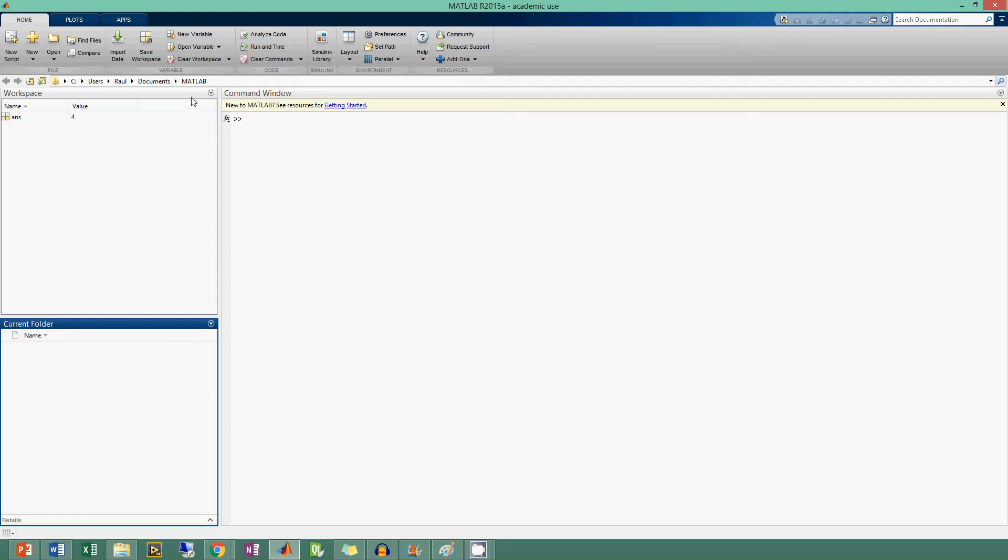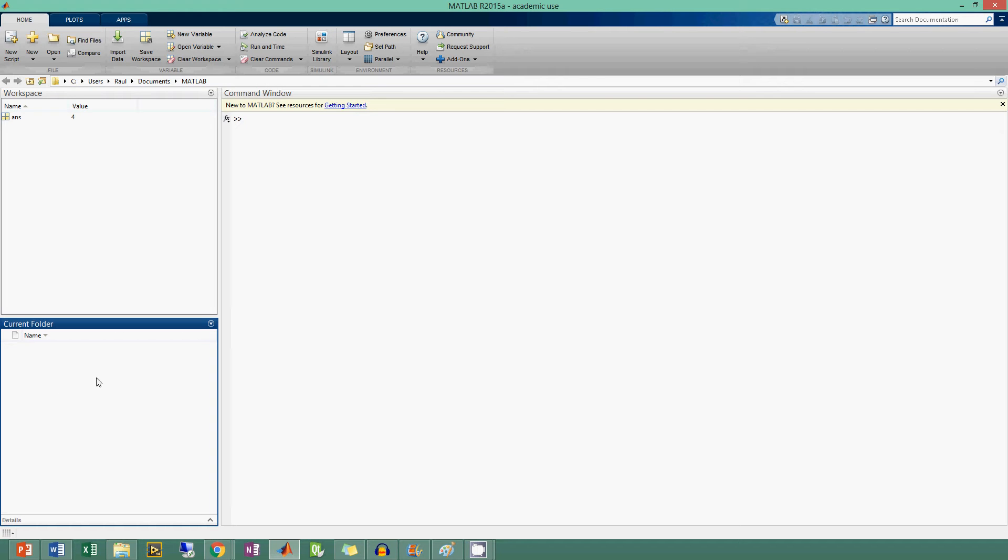If I were to save something in this directory, it would show up in this current folder. In the future, you can store functions and text files and things like that, which you can open up directly from the command window. You can look at where they are from your current folder.